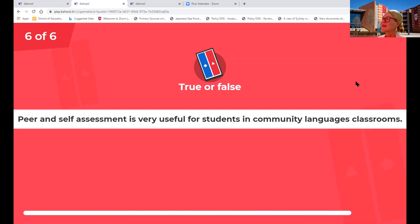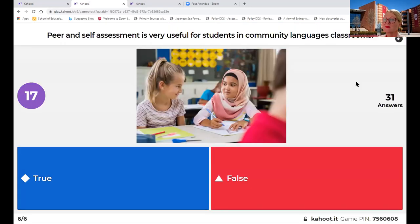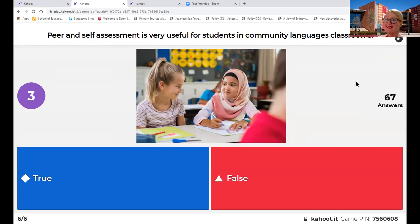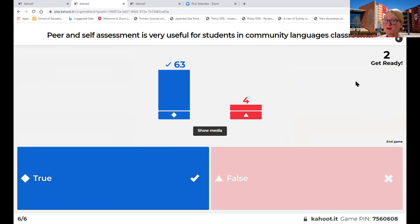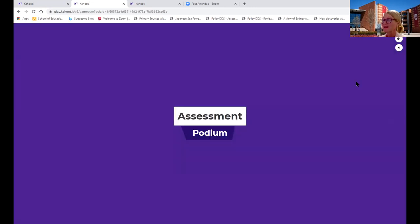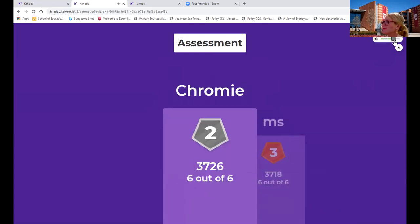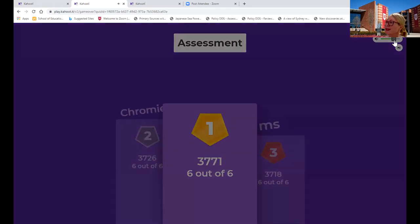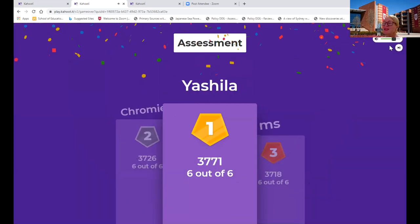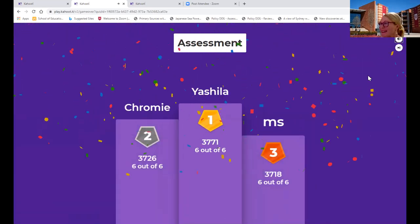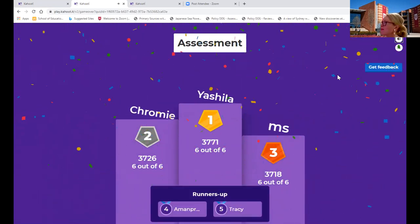Our last question: Peer and self-assessment is very useful for students in community languages classrooms - getting them to self-assess and also work with their peers. How useful could that be for our students? It is very useful and it's great to see everyone respond with those types of answers. That's great that you recognise or are currently using it. So here we are on our podium - and our winner is Yashayla, well done! Lots of stars and glitter - fantastic work from all our runners-up and participants.